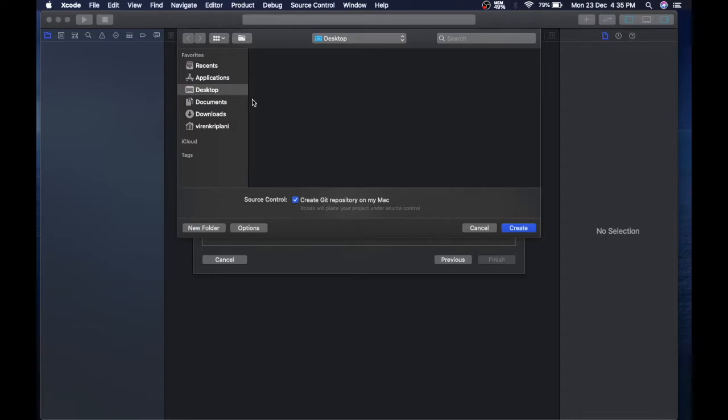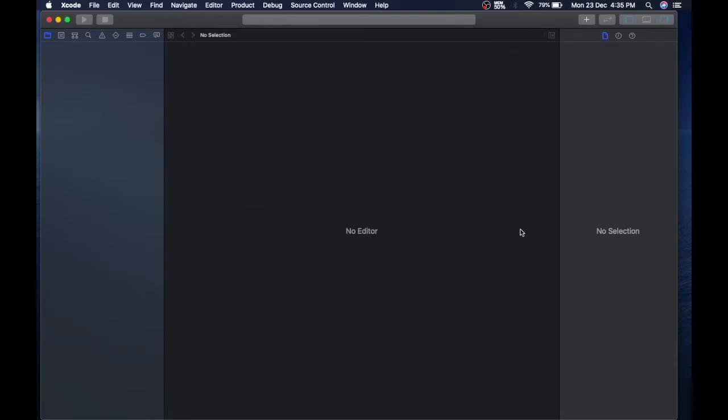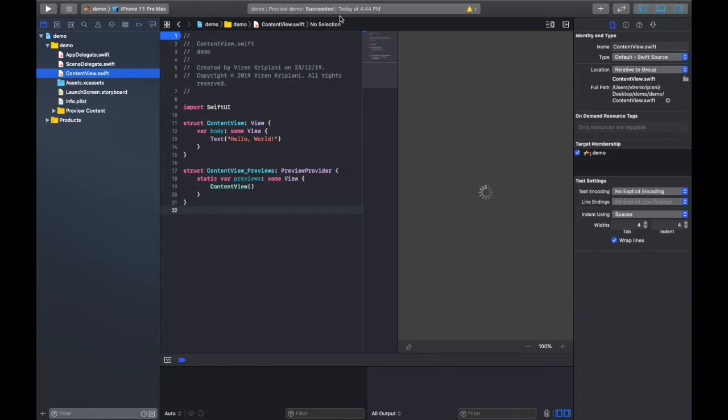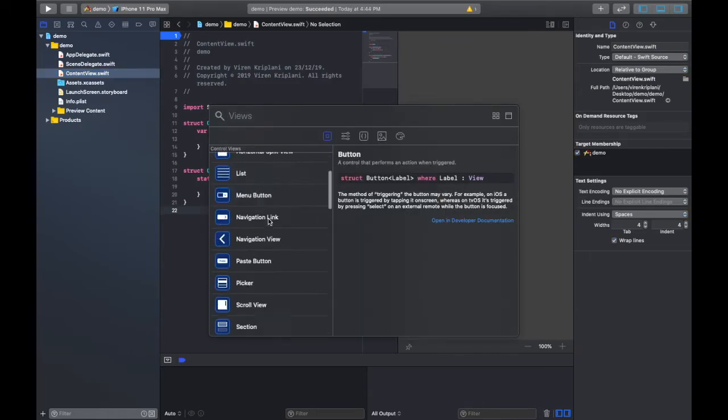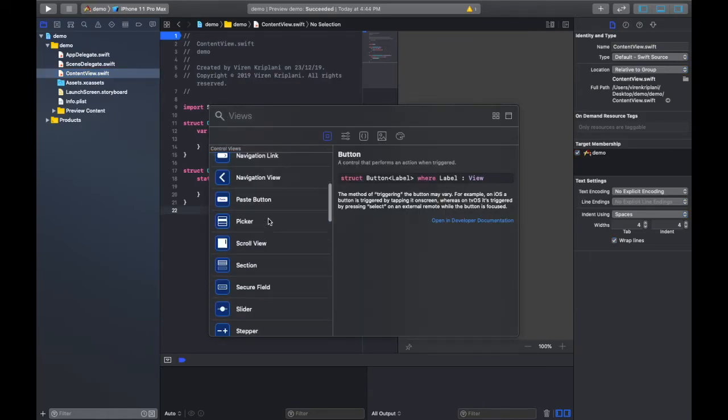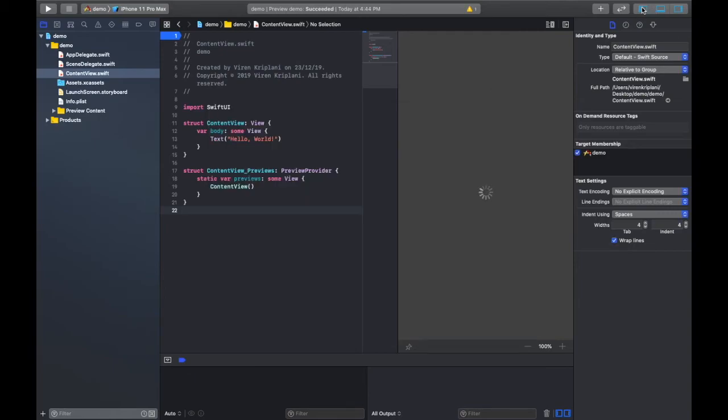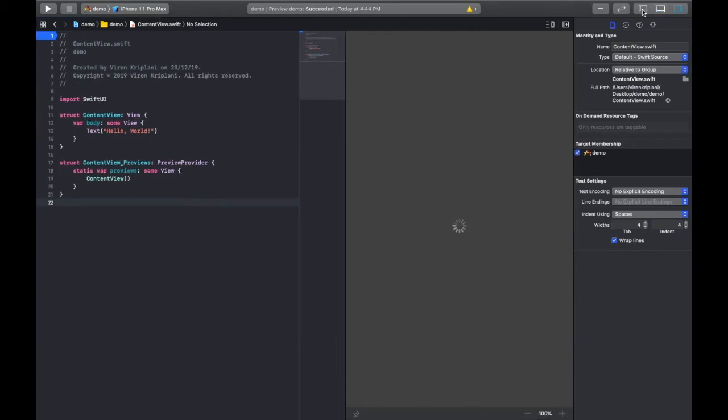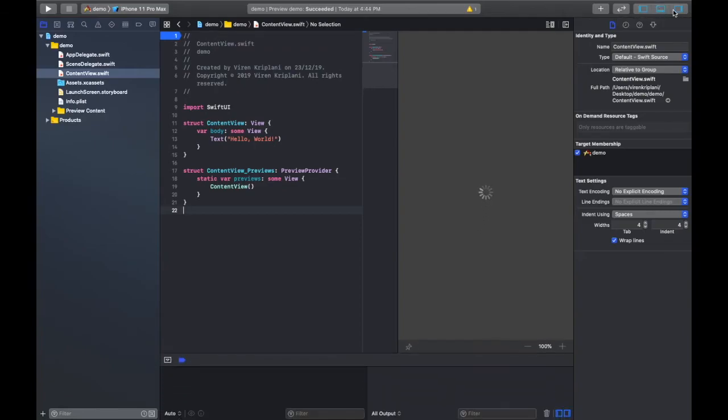This upper part of Xcode is known as the toolbar, with play, stop, select device, and activity viewer. This is the toolbox where you can add your button, text, edit, list, menu, and all. These buttons are to hide the navigator area, debug area, and inspector panel.